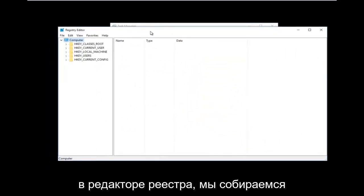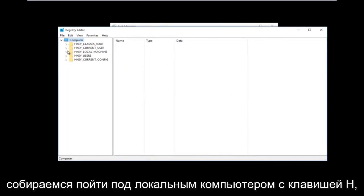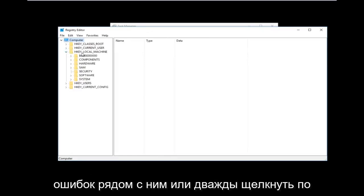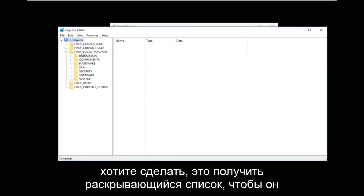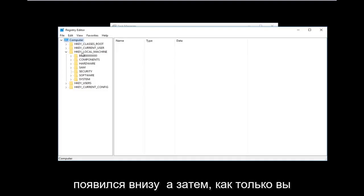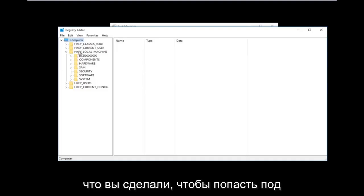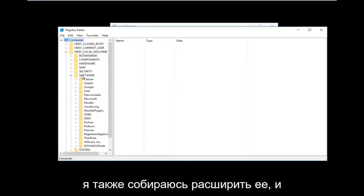Now that we are in the Registry Editor, we're going to do some navigating. The first thing we are going to go under is HKEY_LOCAL_MACHINE. Left click on the little arrow next to it or double click on the folder to get the dropdown to appear. Then do the same thing for the Software folder and expand that one as well.